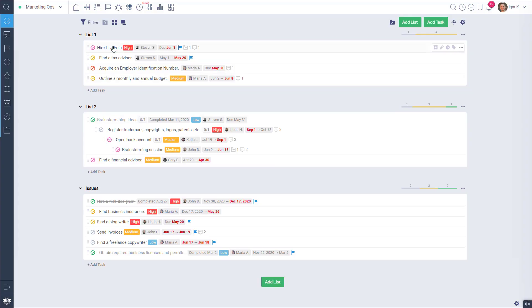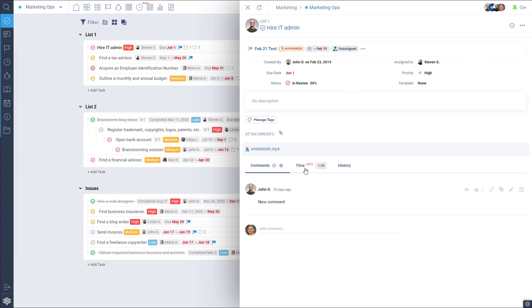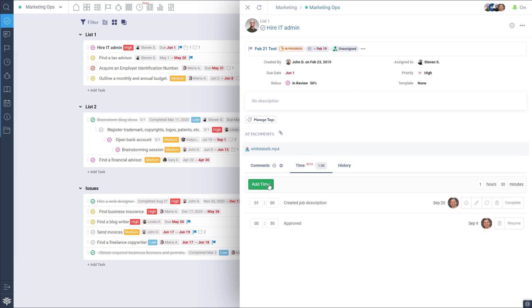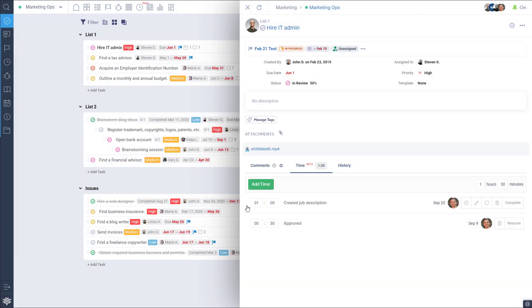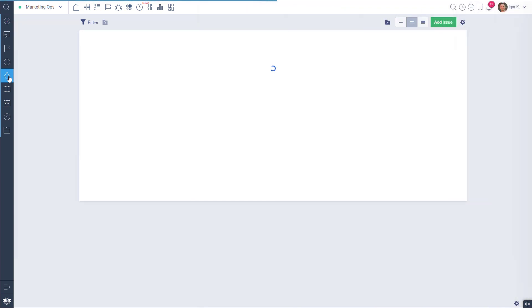We integrated time tracking with tasks and the issue tracker. If you open a task, you will see the time tab between comments and history. You can add and modify time records in this area. The total time will be shown here as well. Different team members can track time on tasks and subtasks.